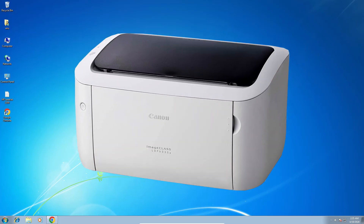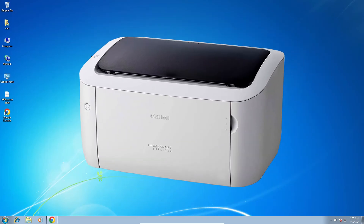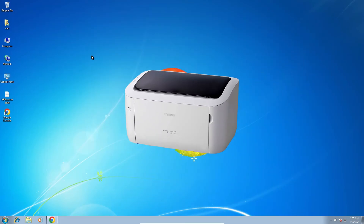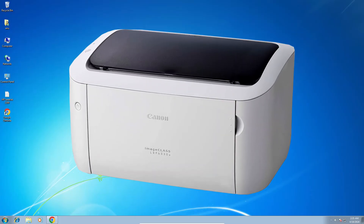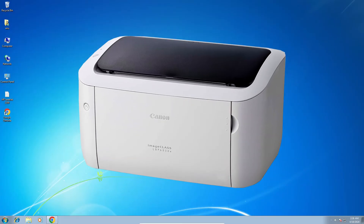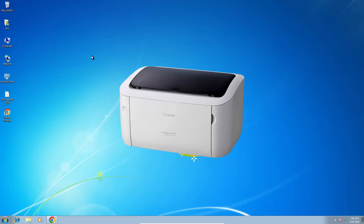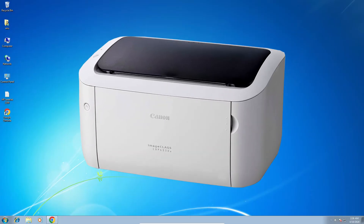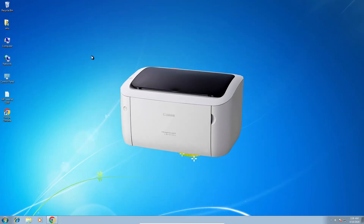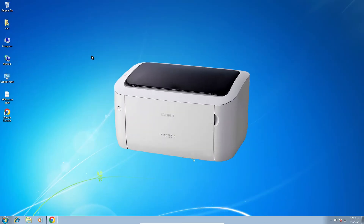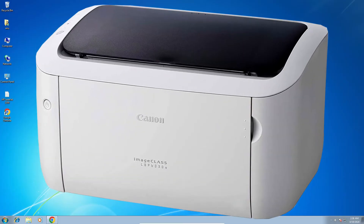Hello guys, welcome. In this video we are going to see how to download and install Canon LBP 6030 printer driver in a Windows 7 PC or laptop. It is a very easy and simple process, so let's get started.